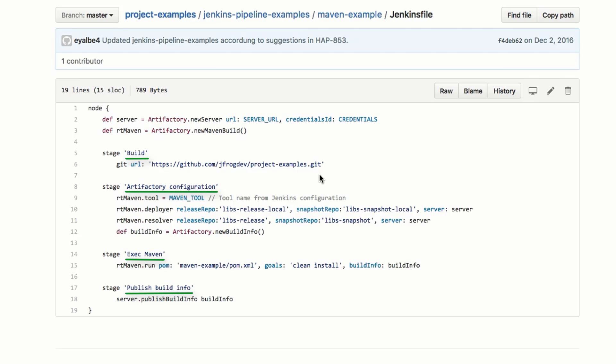In the build stage, we specify where to check out the source from. We'll use an example of a simple multi-module Maven build.